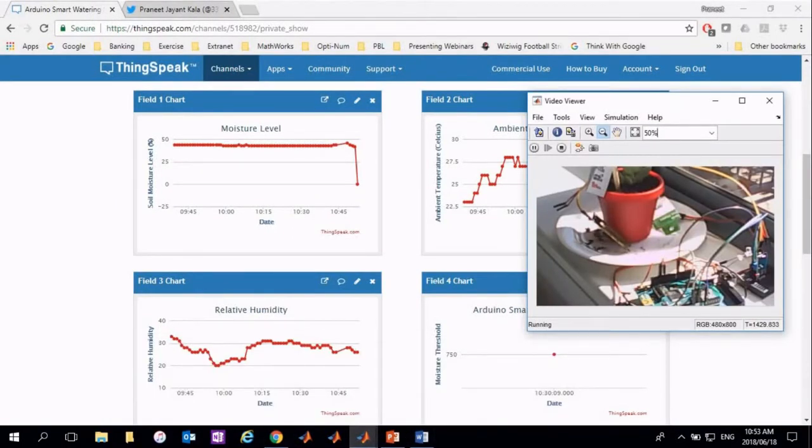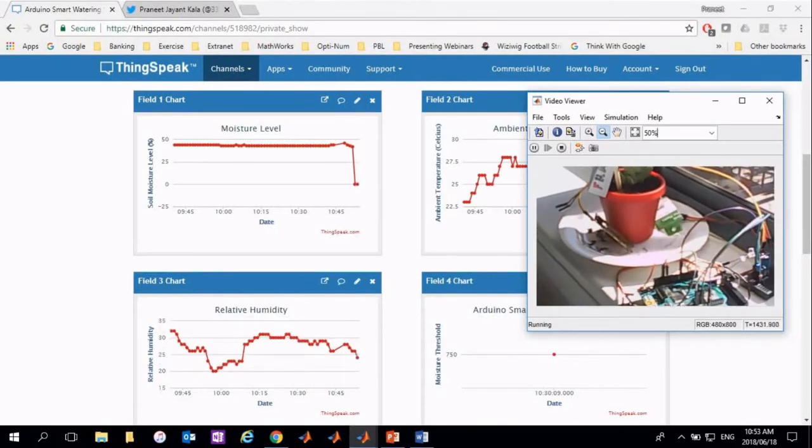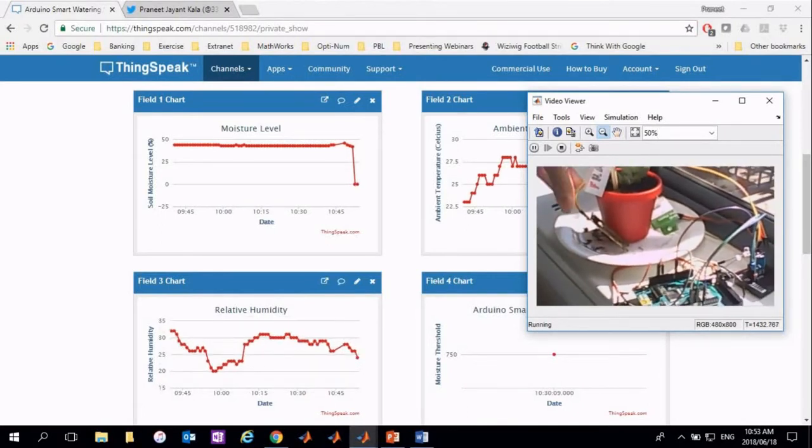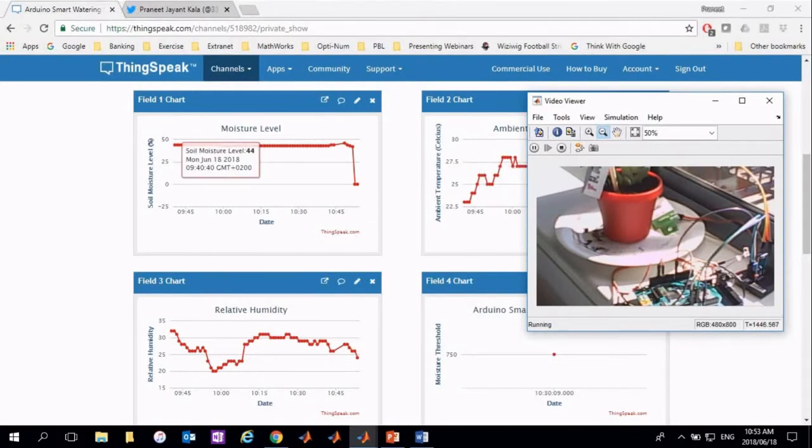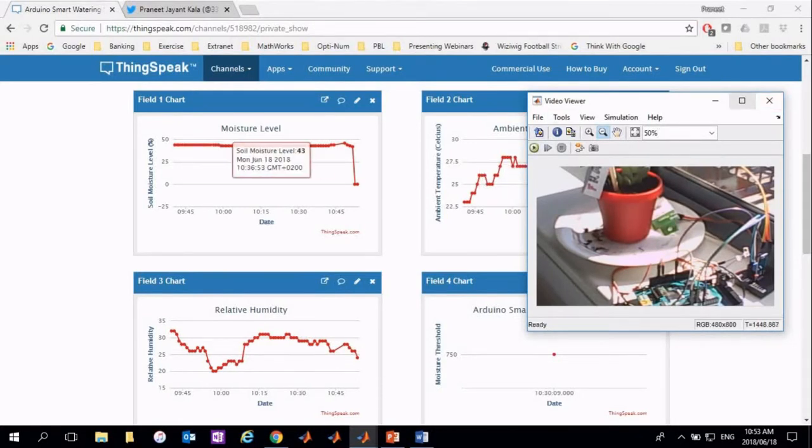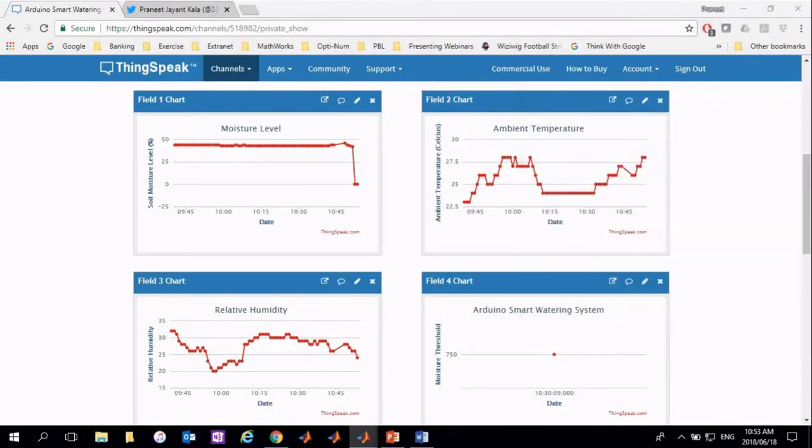As mentioned in the start, it takes 60 seconds to upload from the last reading. Once the moisture sensor is put back into the plant, I will go back to my ThingSpeak channel and you will notice that the moisture level from the field chart 1 rises.